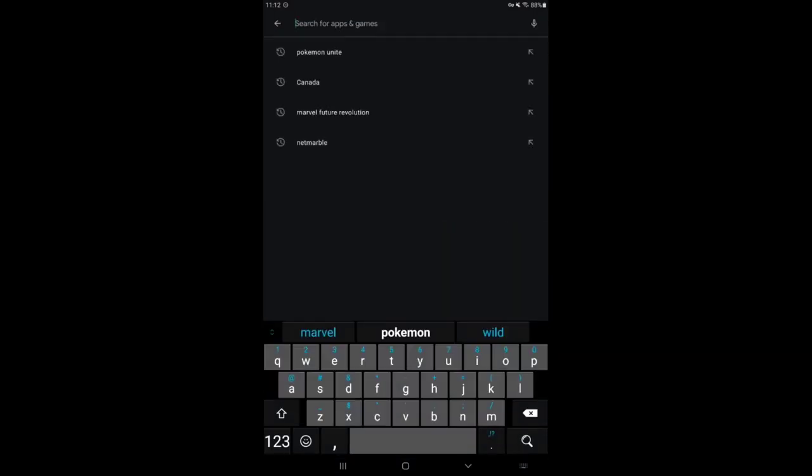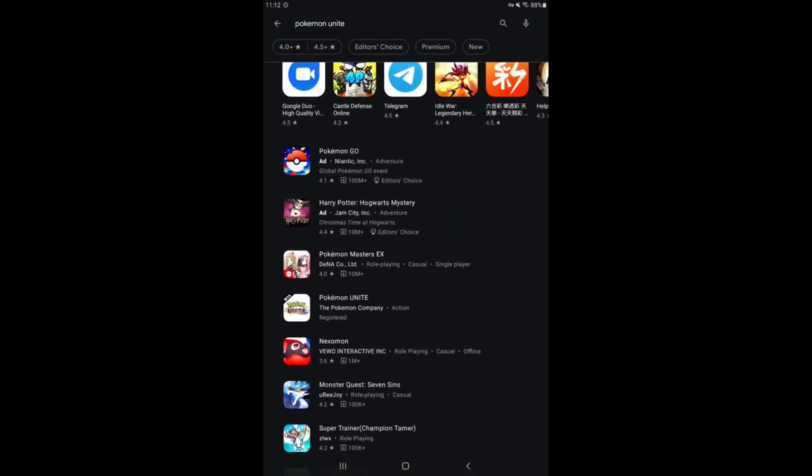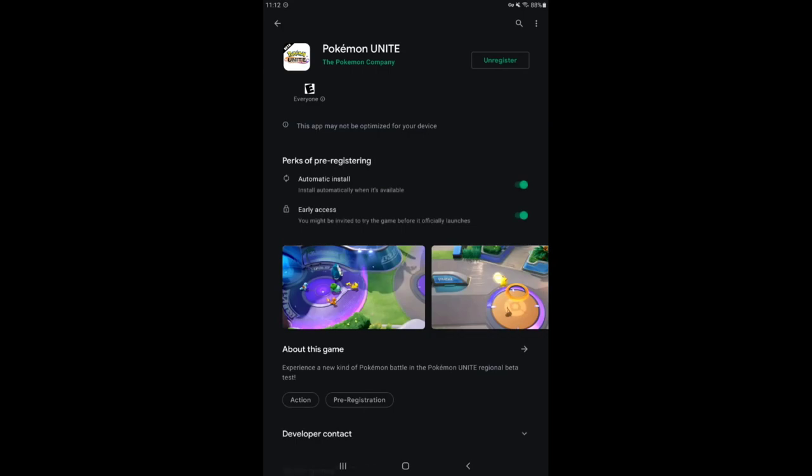I'm going to switch back and look up Pokemon Unite, and it is still there. You don't even need the VPN once you convert the account to a Canada account. It's super simple, super easy.